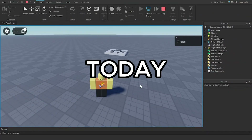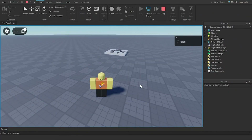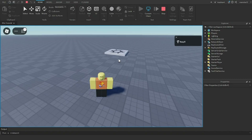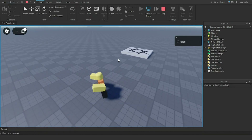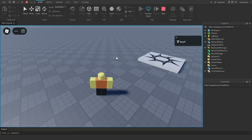Today I'm going to show you how to make a dash system in Roblox Studio. Last video we went over how to make an M1 system — if you click anywhere on the screen it's going to play an M1 animation. In this video I'm going to show you how to make a dash system.